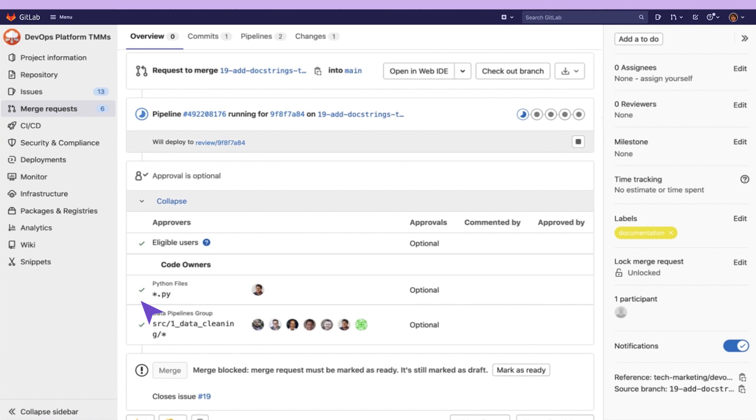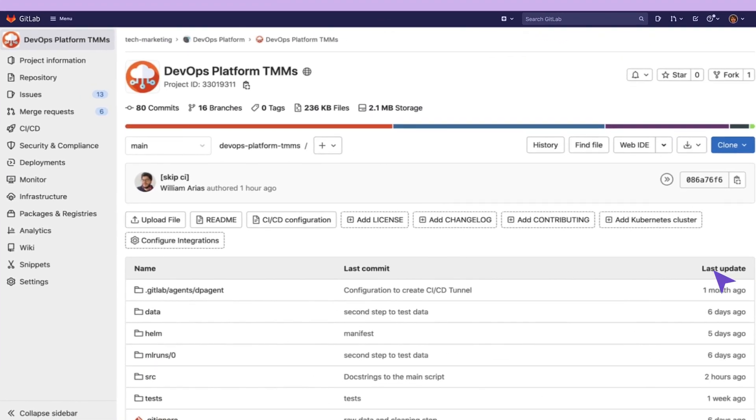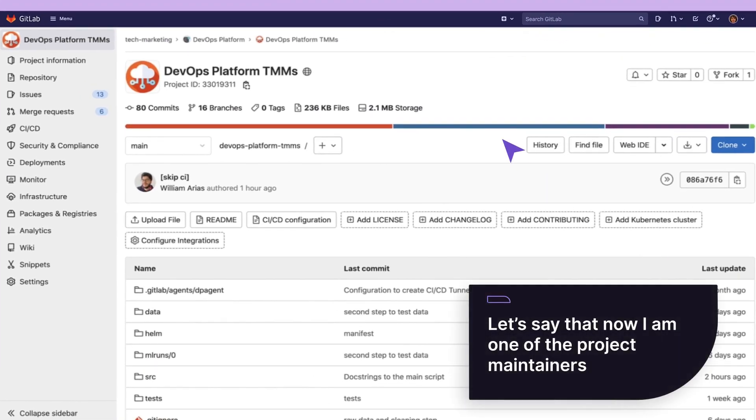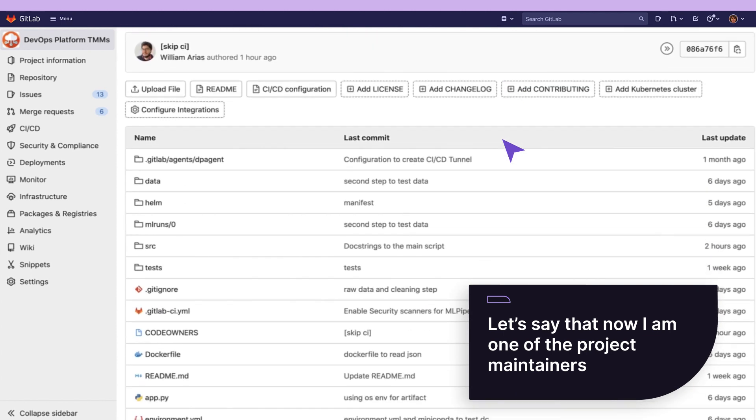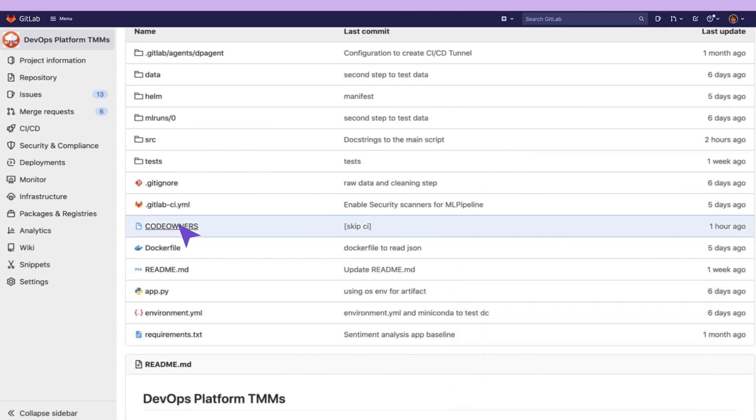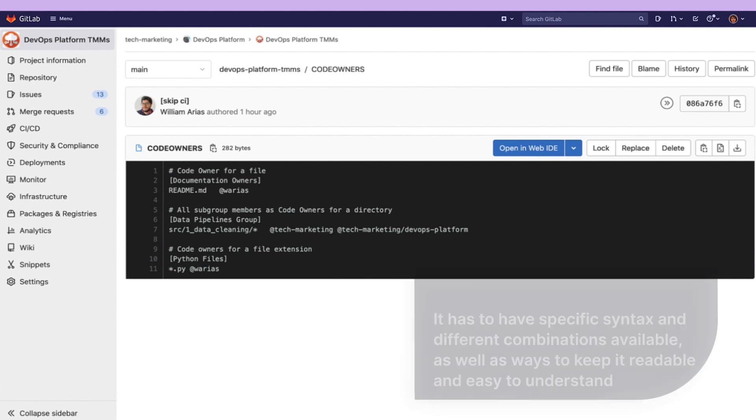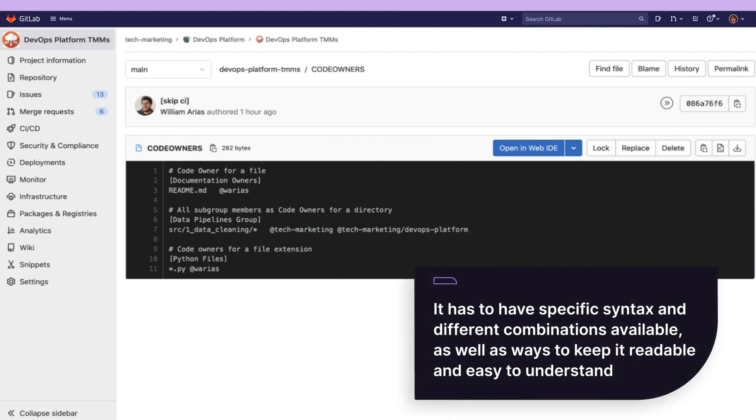And how? Let's switch hands. Let's say that now I am one of the project maintainers. To configure owners, we need to create a file named code owners with no extension. It has to have specific syntax and different combinations available, as well as ways to keep it readable and easy to understand.